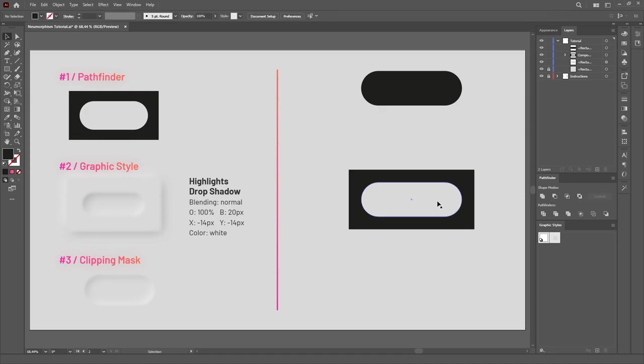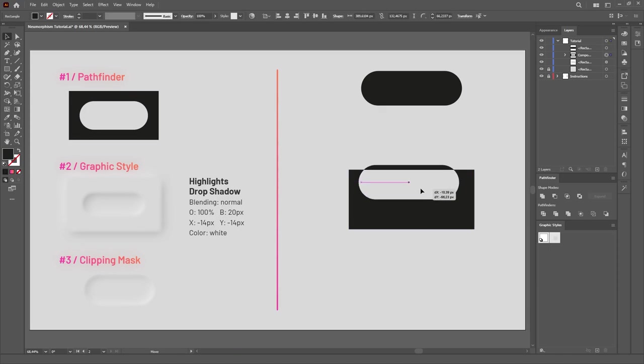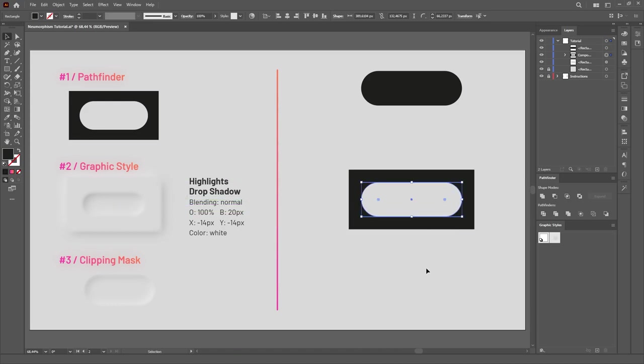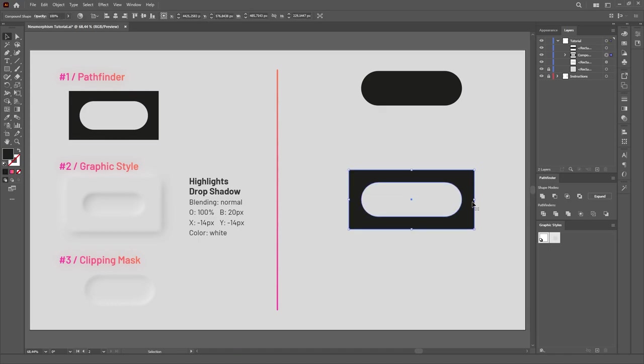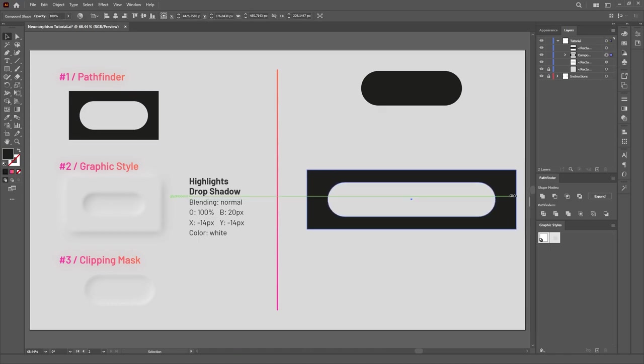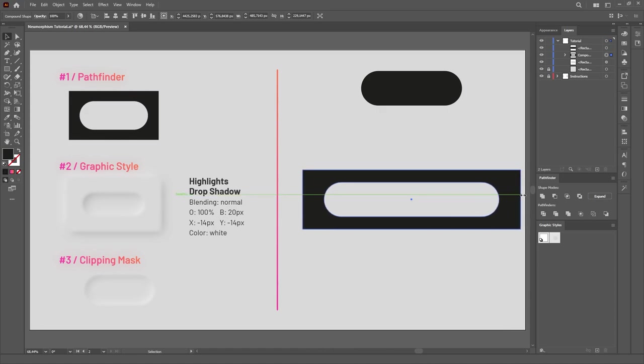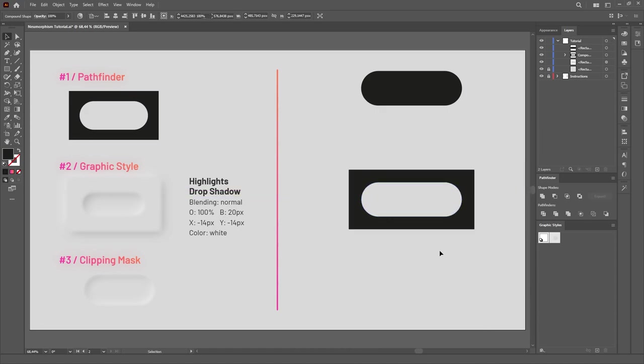Holding Alt will turn this into a compound shape, and this just means that both shapes are still accessible and editable, even though the Pathfinder effect has been applied. This will make it easier for us to edit it later if we want. Observe how we can scale the object sideways and the rounded corners on the inside don't get distorted.